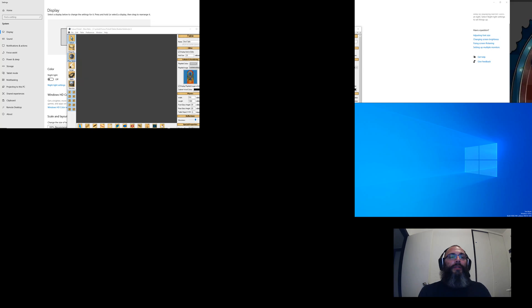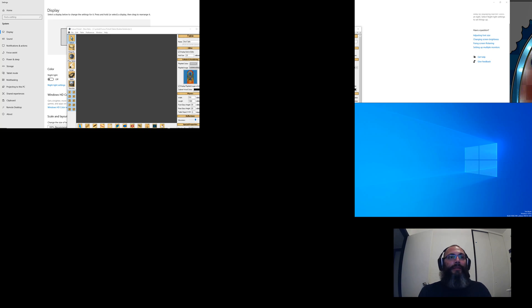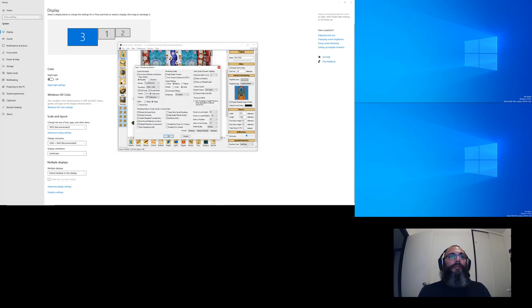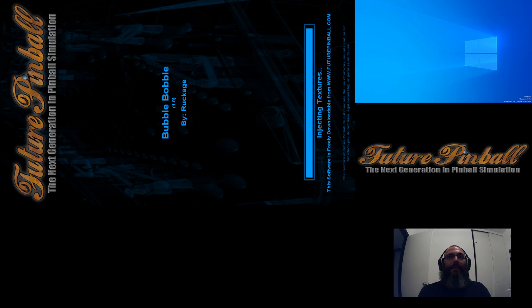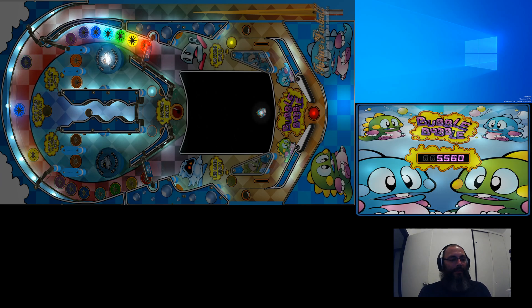So it changed the resolution of my main display to what I set it to in Future Pinball, so I'm kind of screwed from here. Hit Escape, go back to Preferences, and change these back to what they were. You don't have to close and reopen Future Pinball — you can just make those changes and now this should display correctly. There we go.